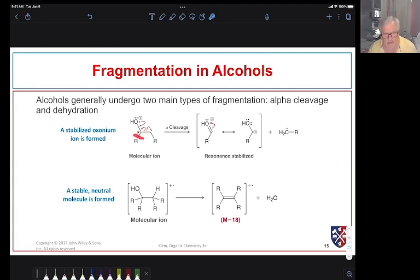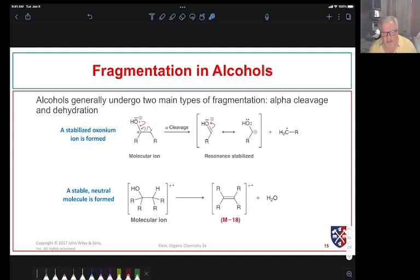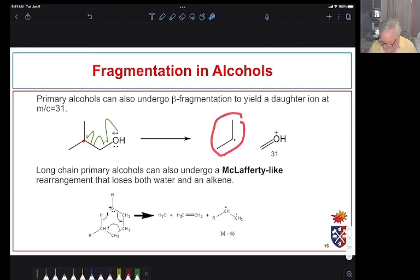Another common fragmentation in alcohols is the loss of water. The resultant radical cation formed from water loss is often not a very large peak, but we look for it if we think we have an alcohol. Using single-headed arrows: one electron forms a C=O double bond and we generate an oxonium cation and a radical. Terminal alcohols will almost always have a peak at 31 — it may not be large, but it will be there.